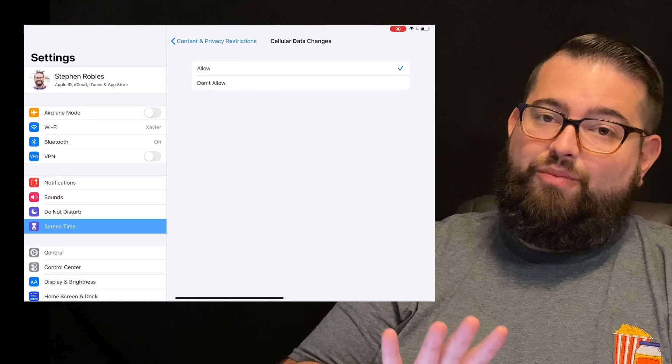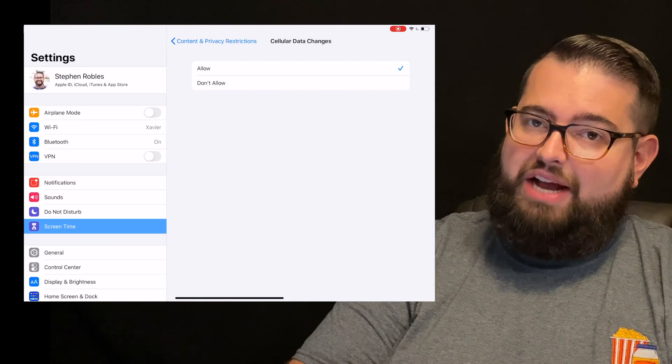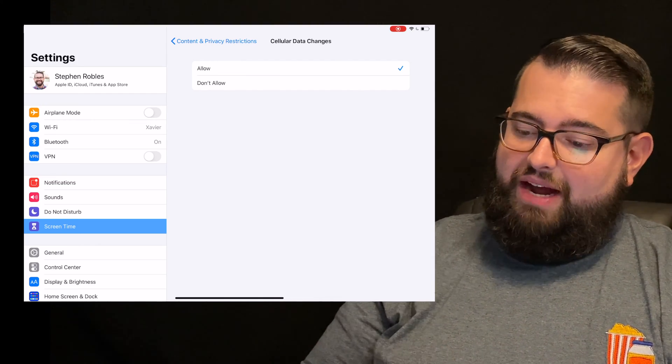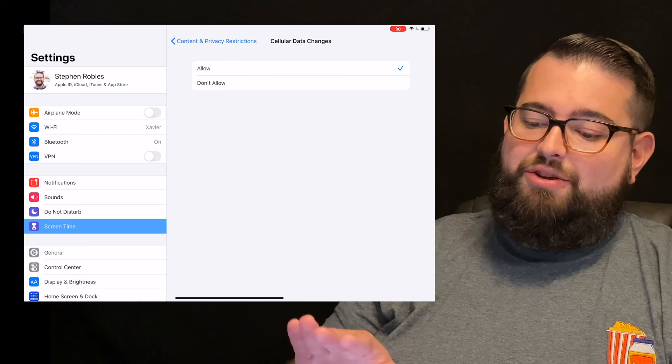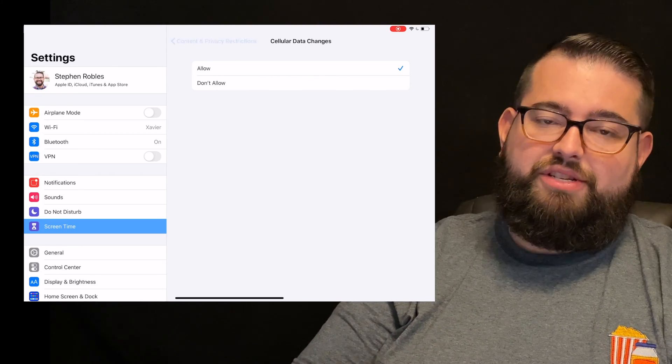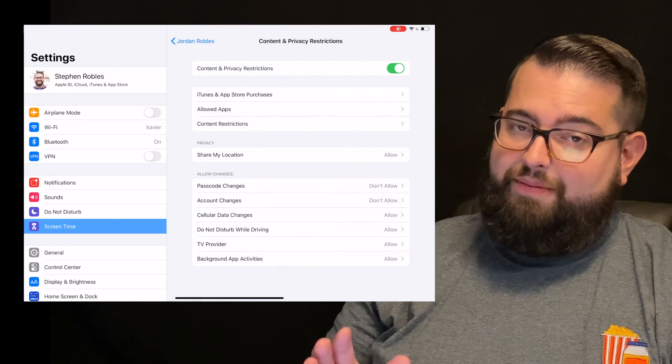Then, once you've set that setting on your child's device, in the screen time here, you put don't allow cellular data changes, so they can't re-enable that. It's a helpful setting.